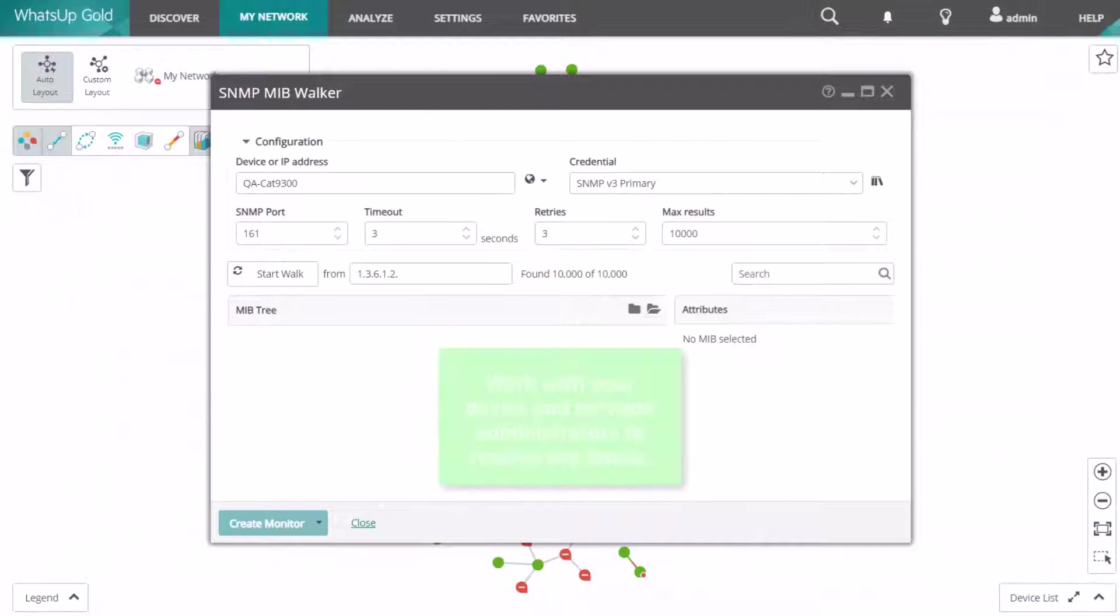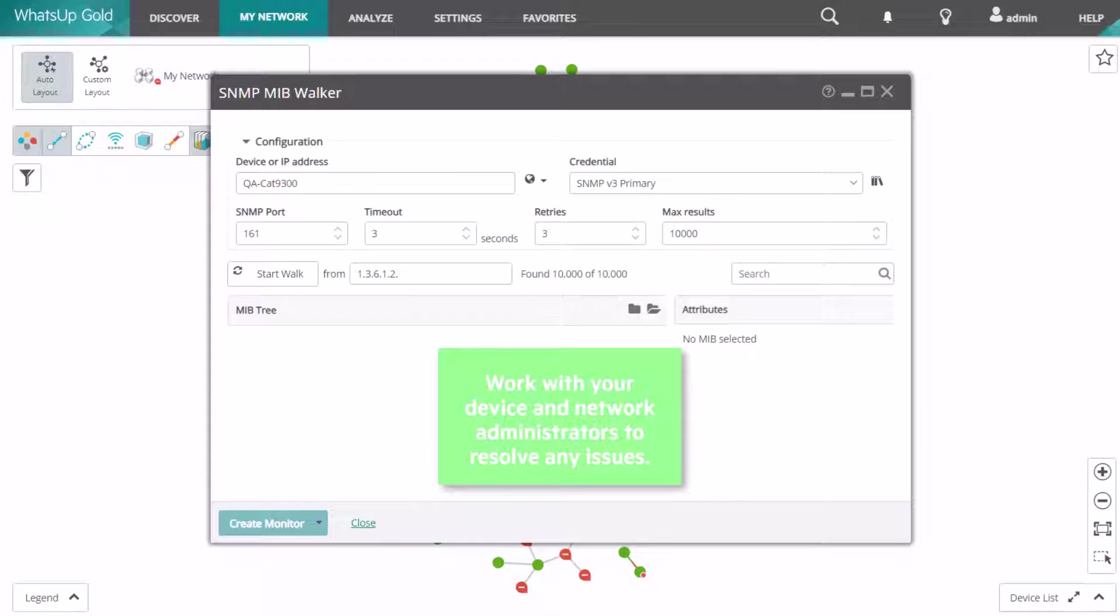Otherwise, work with your device and network administrators to resolve any issues. Remember, unless you can use the SNMP MIB walker successfully, you will not be able to apply the SNMP credential to the device in What's Up Gold and effectively monitor it.